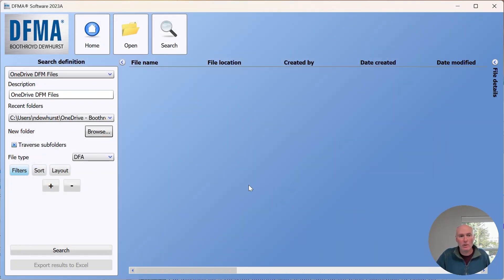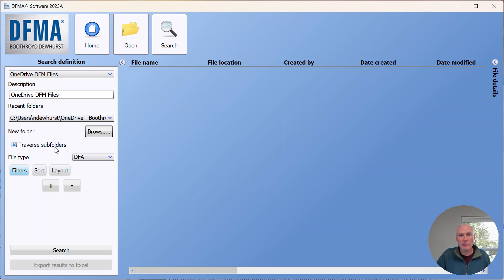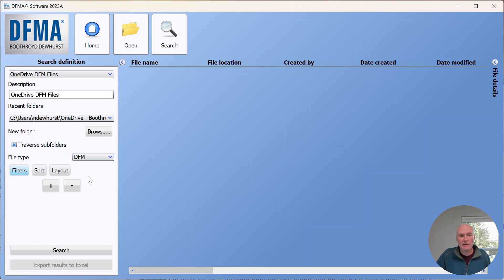I tell it here to traverse subfolders so it's going to look in all of the subfolders of my OneDrive. Then here I have to choose whether I want DFM or DFA files to be searched. If I choose DFM and select search, the software will now go out to my OneDrive and find all of the DFM files that exist there.